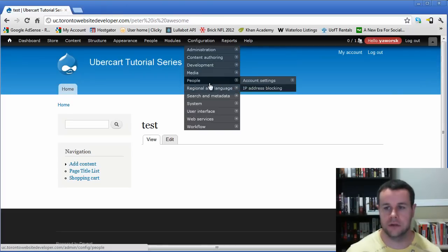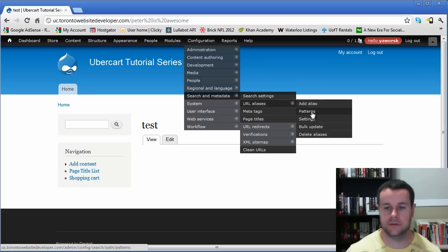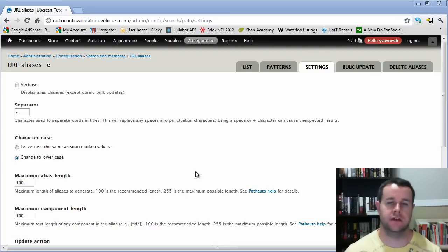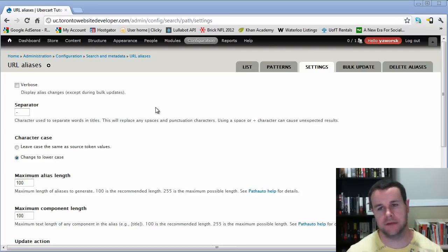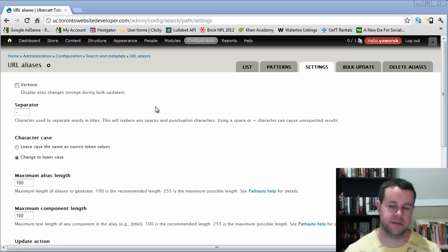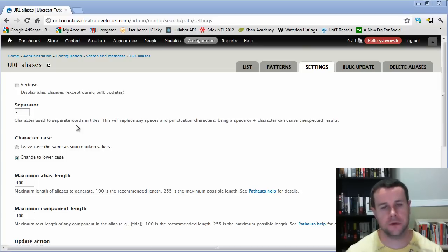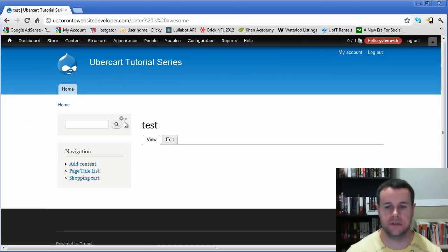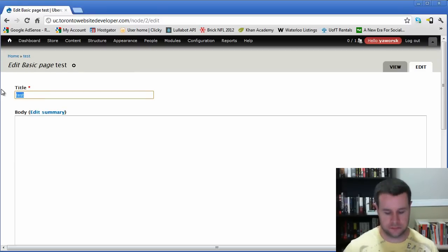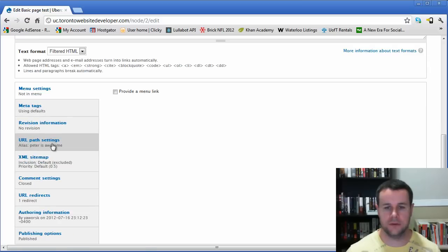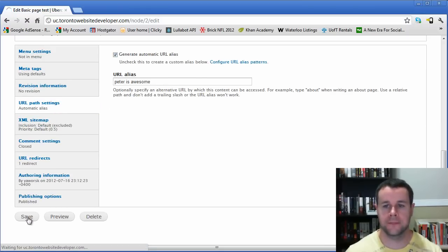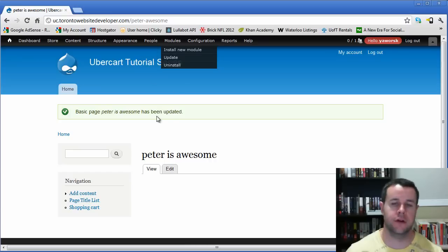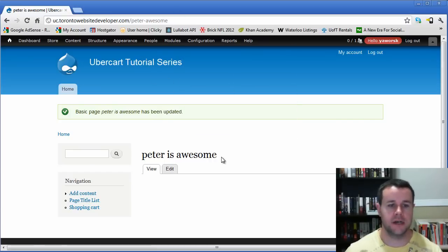I should note a mistake: because I manually typed 'Peter is awesome' with spaces, it created percent-20 encoding instead of dashes. If you use an automatic URL, it would replace spaces with dashes and remove stop words like 'is,' resulting in 'peter-dash-awesome.' So always use automatic URL generation when possible — the settings handle the formatting correctly.